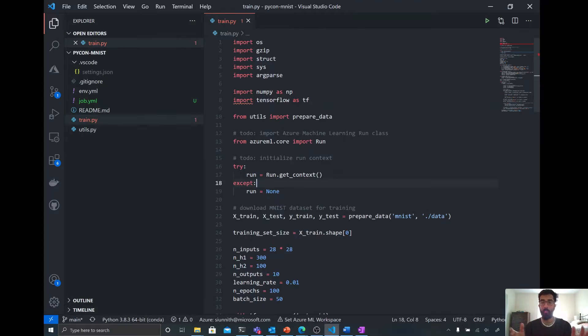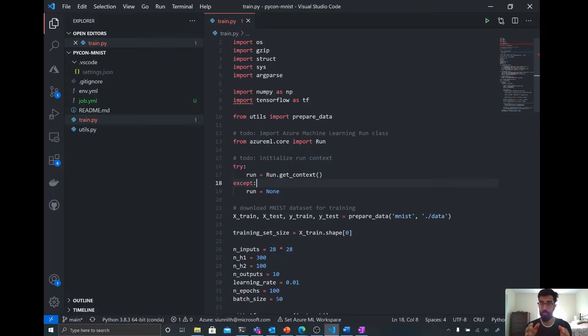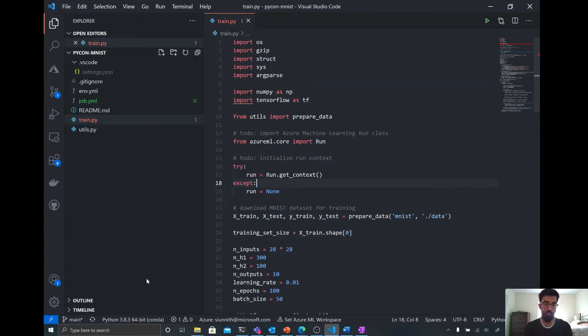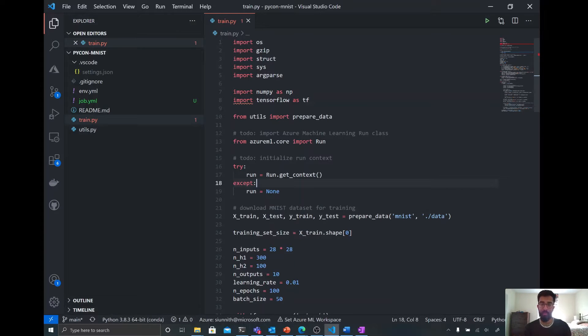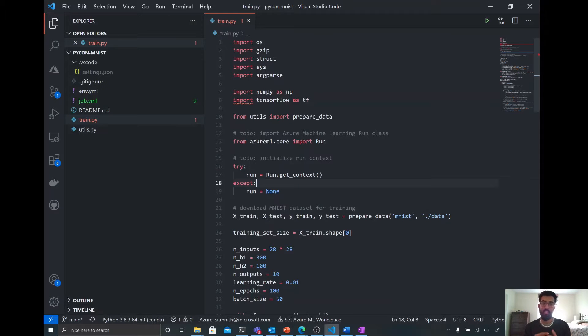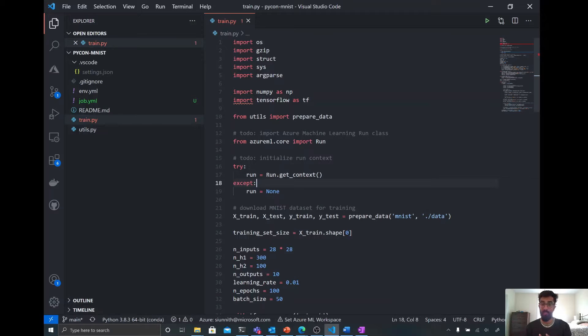Now, one of the options that I have is I can actually do this training directly on my local machine. So I can run this Python script in the conda environment that I have here. However, right now I'm on my laptop and my laptop, unfortunately, is a CPU based machine with very little memory.